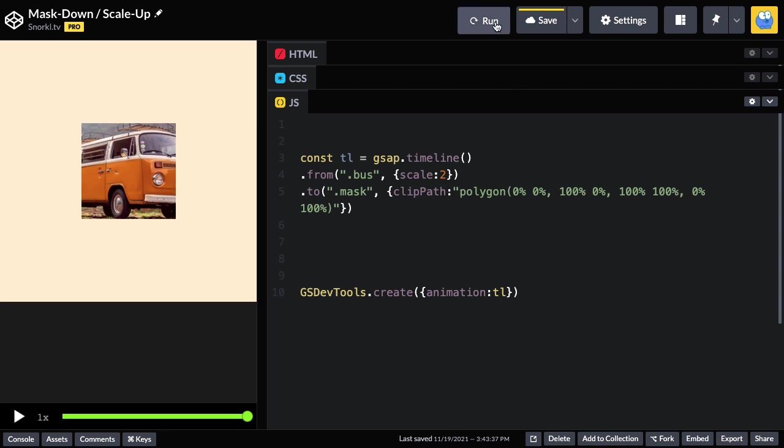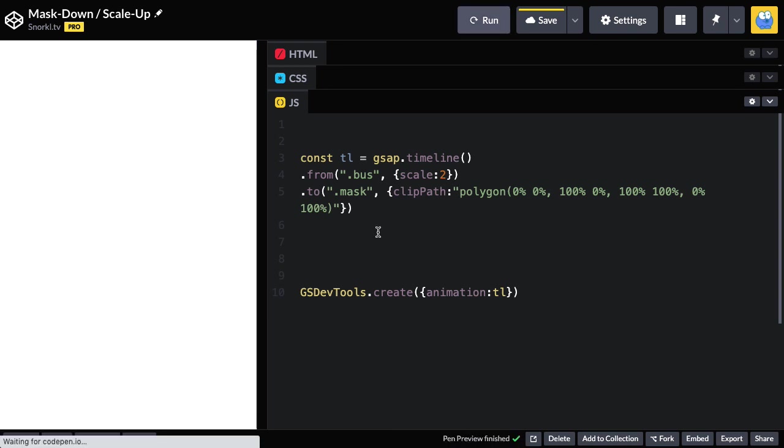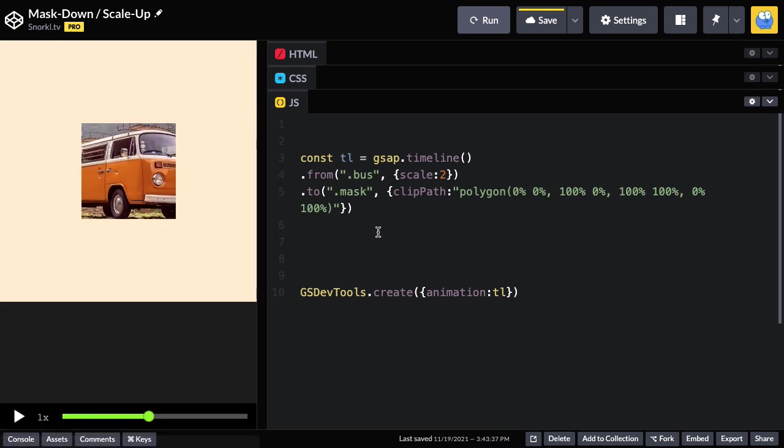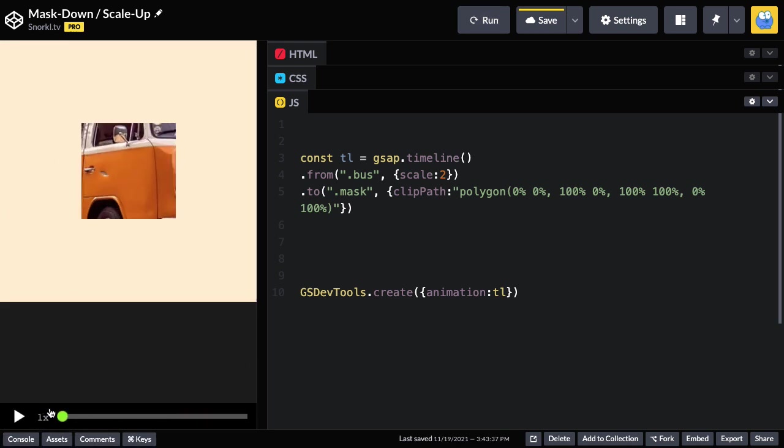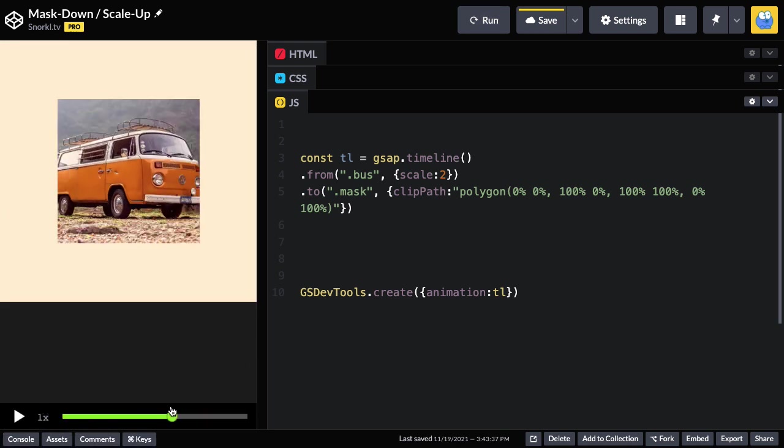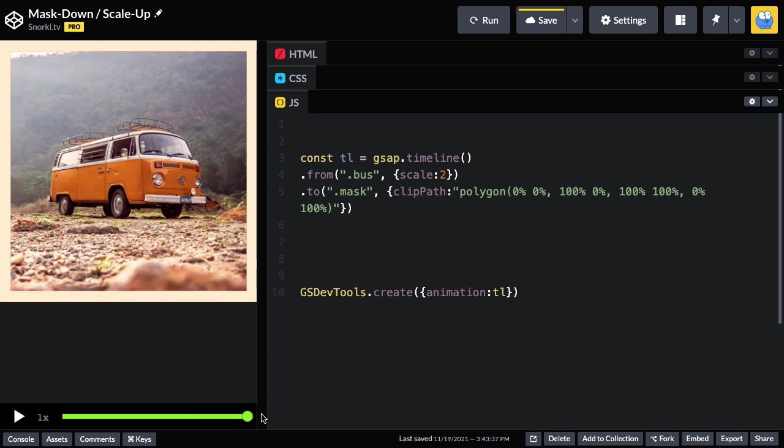Now, the thing is, I didn't put a position parameter in here, so watch how it's a little bit wrong. So here we have scale, and then the mask grows to its full size.